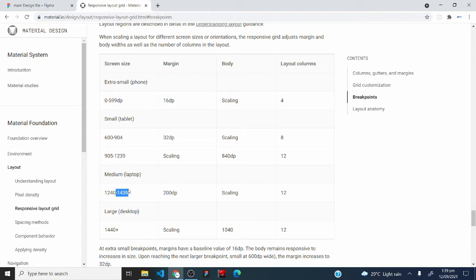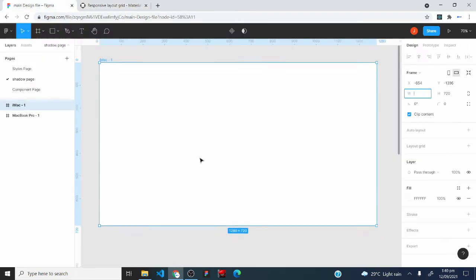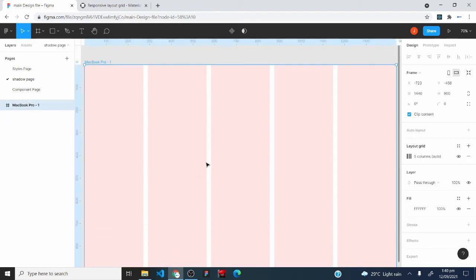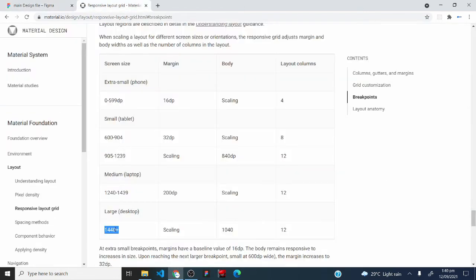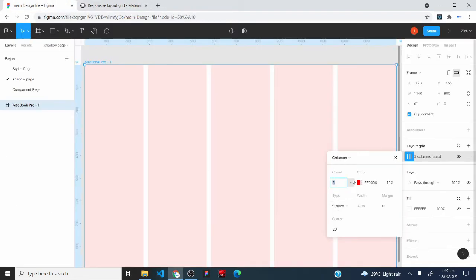Once you identify the breakpoint, use all the values in the table to set your column grid styles. Back to the MacBook Pro layout — I'll select it, click on the layout grid settings property. The first property to set is the count, which controls the number of columns. Going to Material Design, I can see that for the large breakpoint the number of layout columns is 12, so I'll change the count to 12.